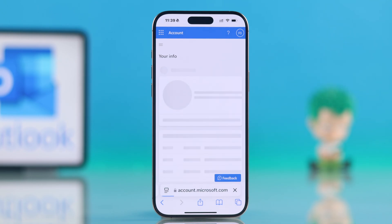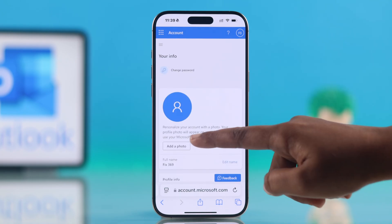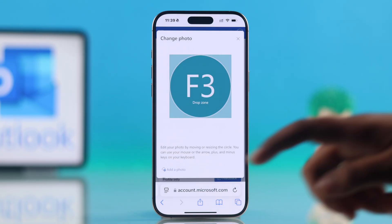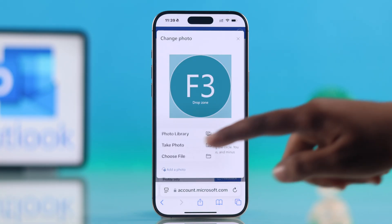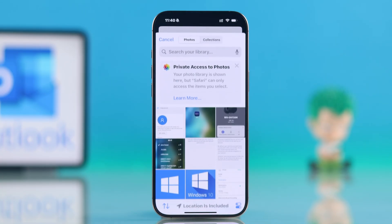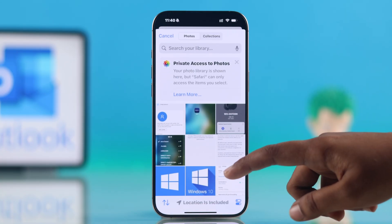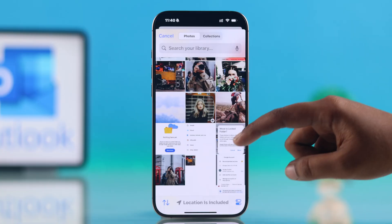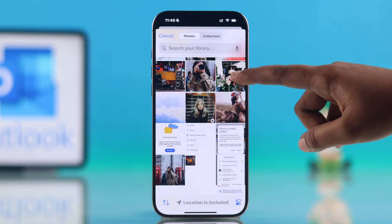Here you will find the option to add a photo. Select it, then pick an image from your photo library, snap a new one, or choose from your files.